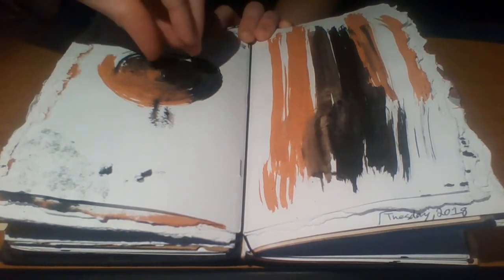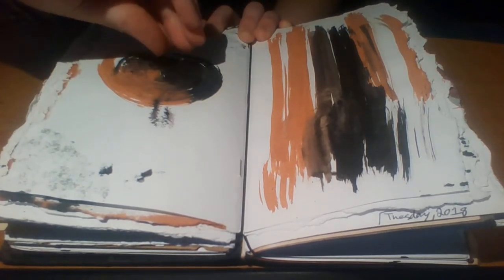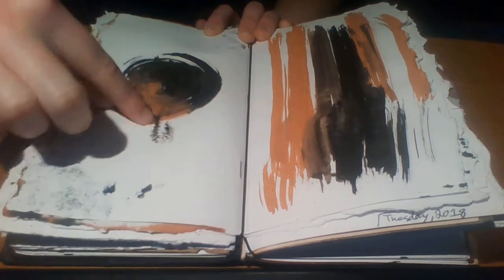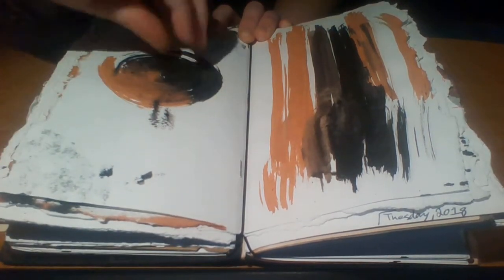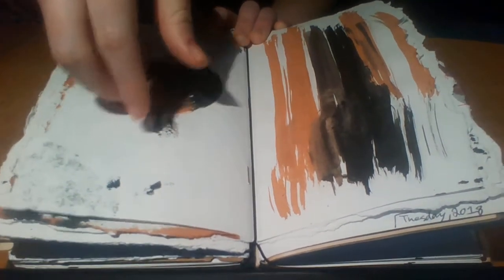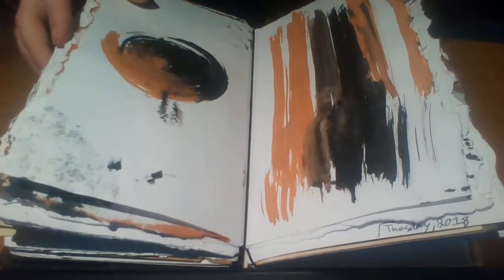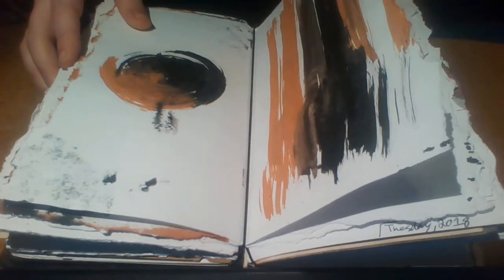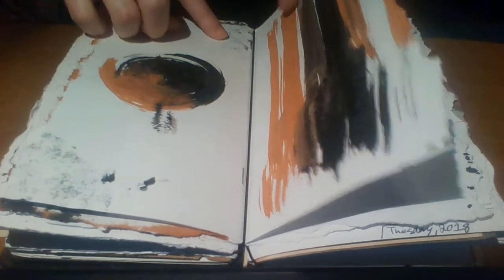But I took the sponge and I had black on one side, red on the other, and I just twirled it. And I thought that looked really cool, so I just kind of left it. Especially with the black seeping through from the other side.